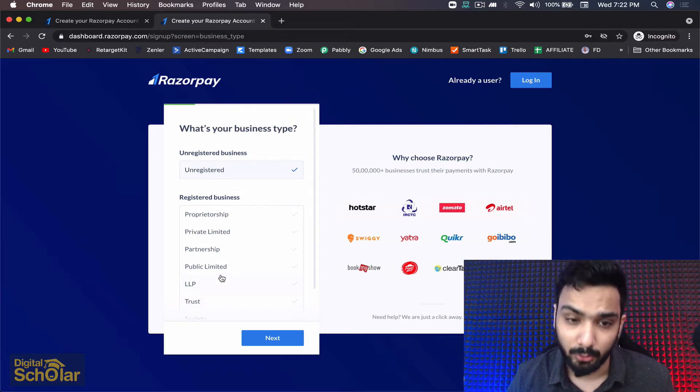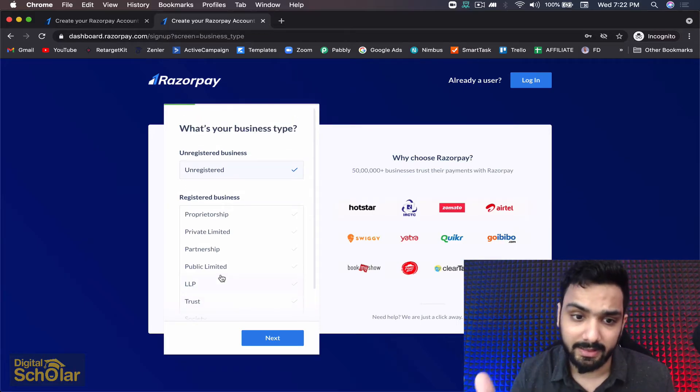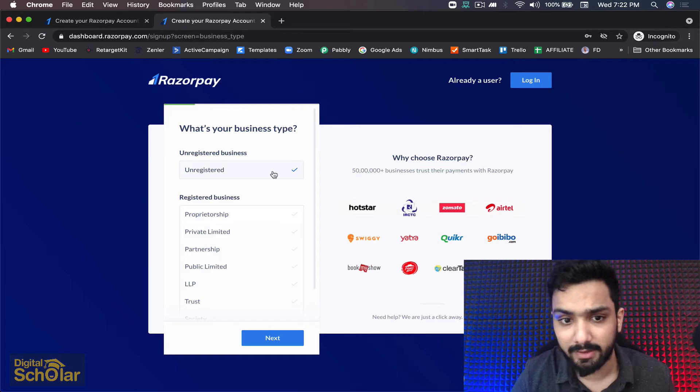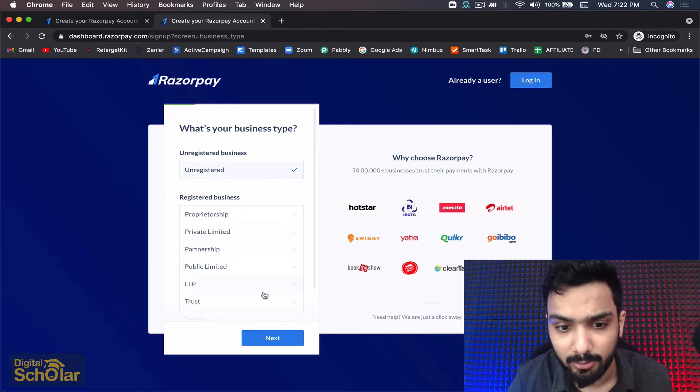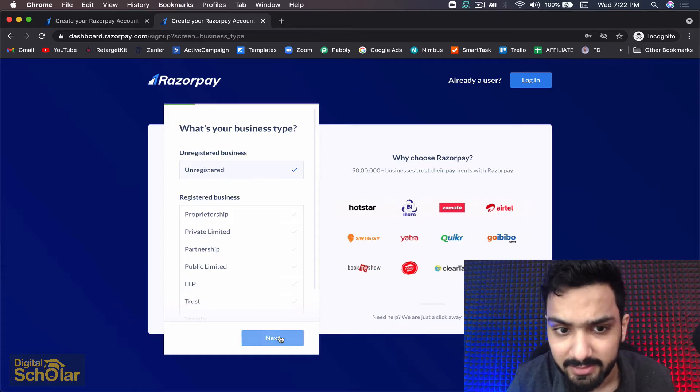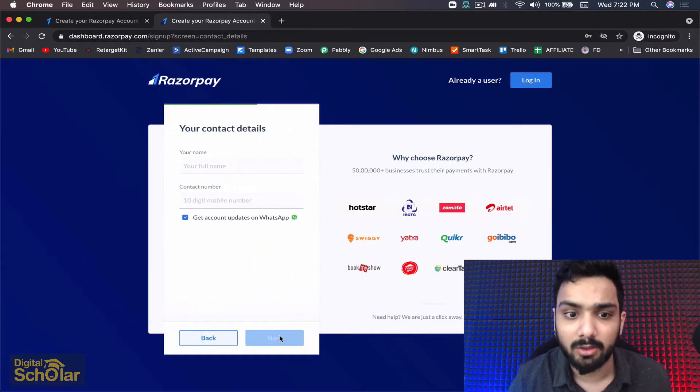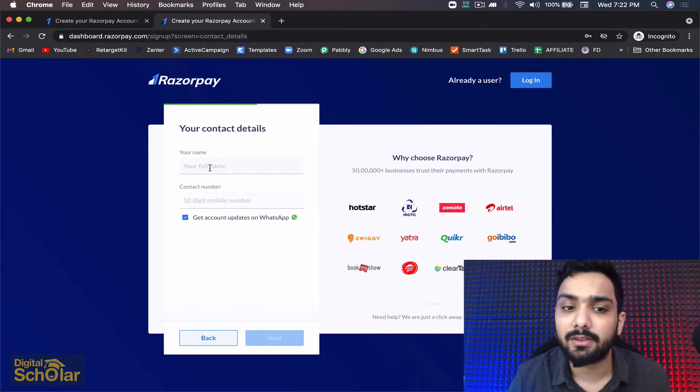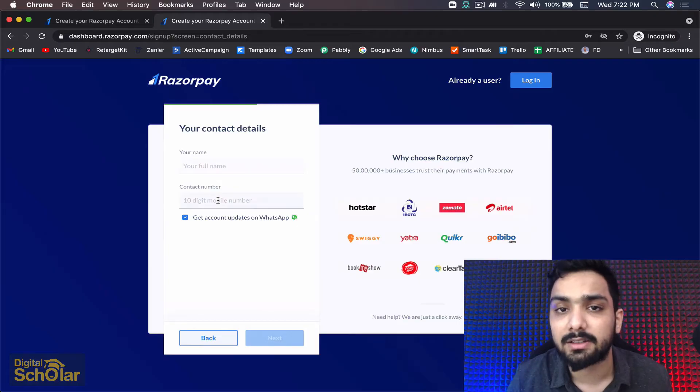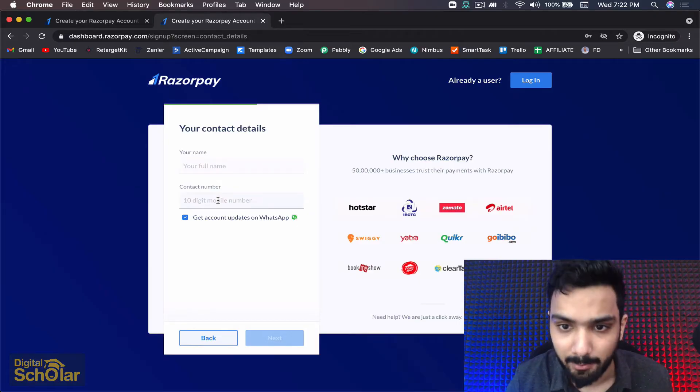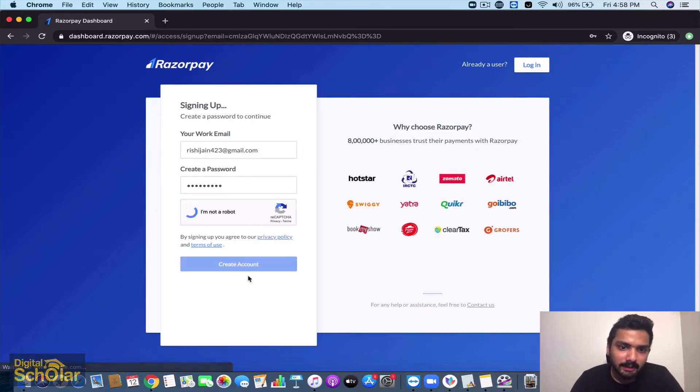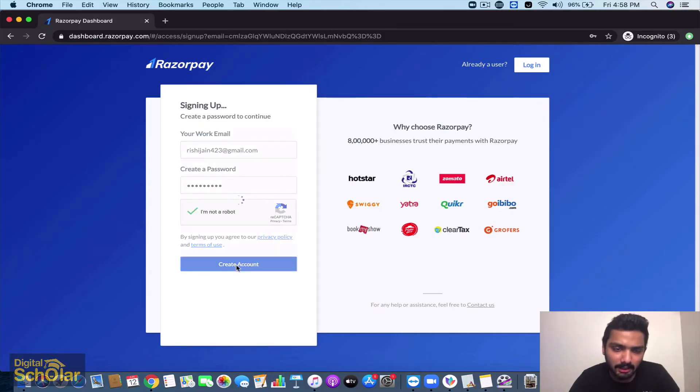I leave this up to you to decide which category you fall into. For example, let's say you are into unregistered business, you will go to next. It's going to ask for your name, contact number - pretty standard processes - and go ahead and create your account.